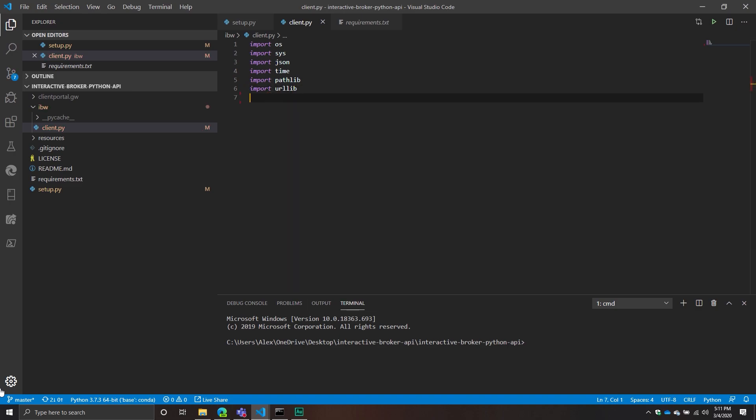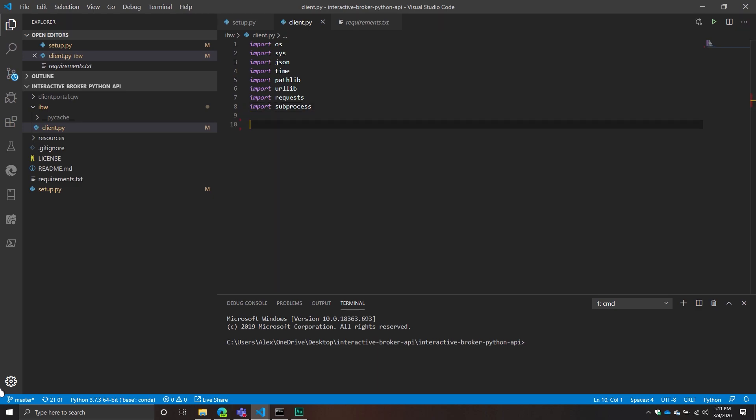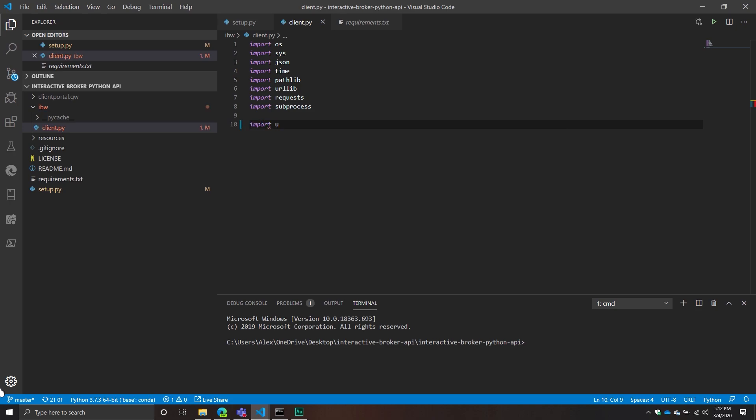We're going to be working with URLs so we need urllib. We'll also need requests since we're doing a lot of requests. Something that's probably new to most of us is subprocess. The idea behind subprocess is that I can spin up other processes from my current Python script. What I'm really doing is creating a new subprocess that's going to boot up the server and keep it running in the background as its own separate process. We need subprocess in order to do that.